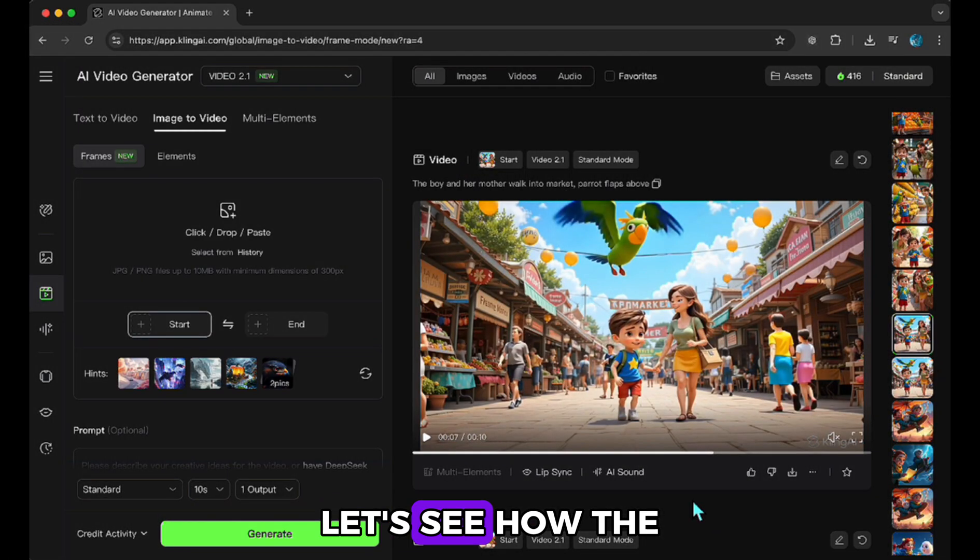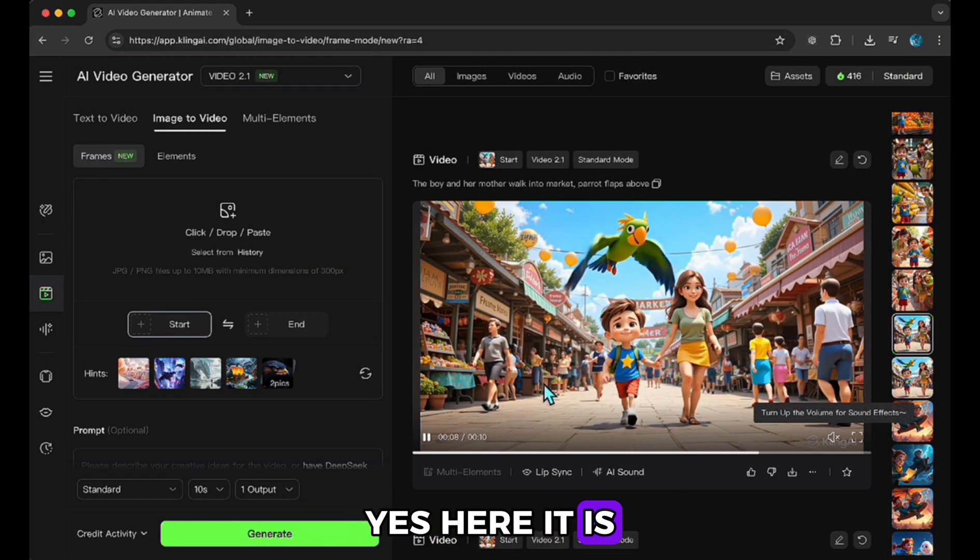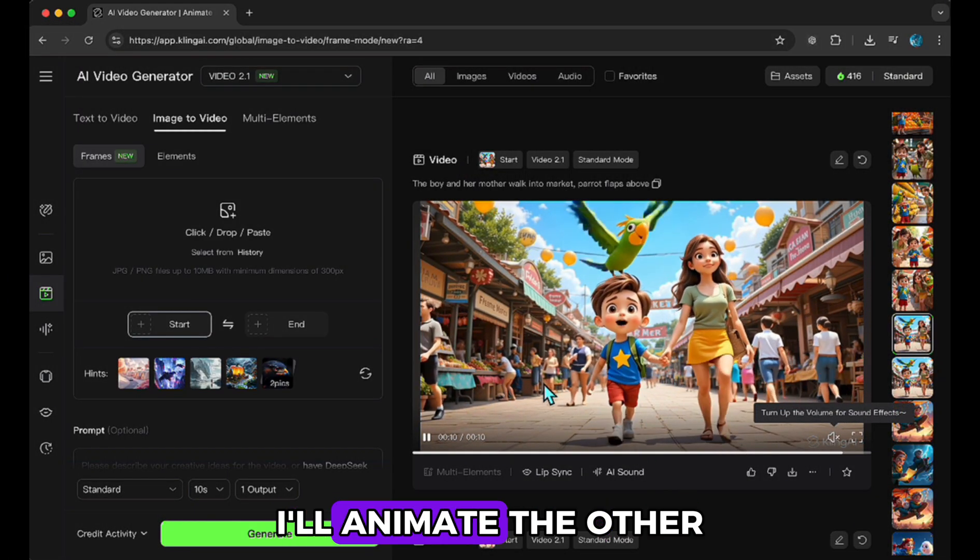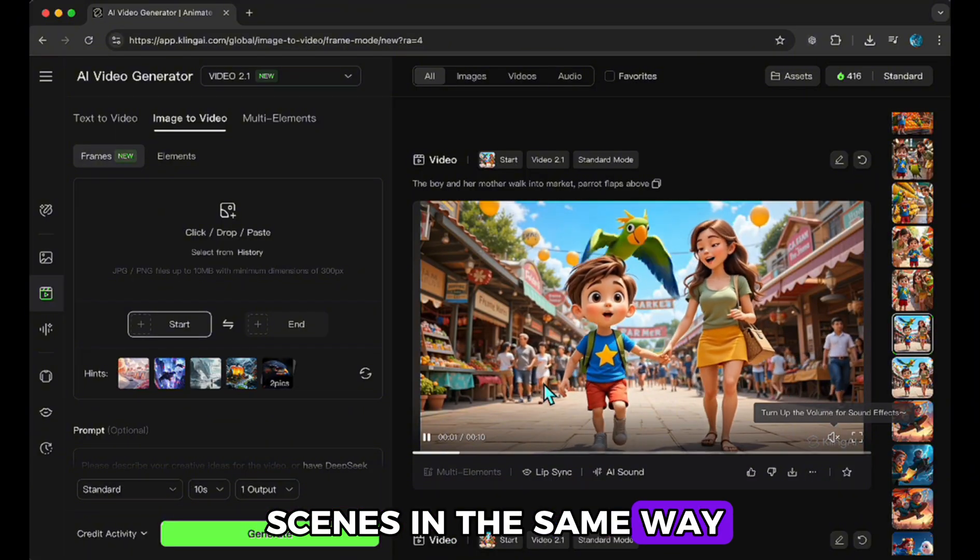Let's see how the result turned out. Yes, here it is. I think it looks quite good. I'll animate the other scenes in the same way.